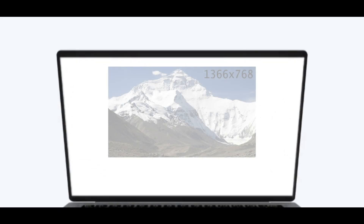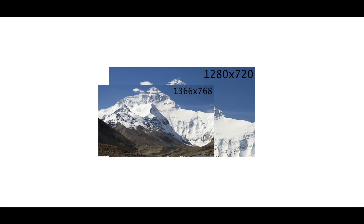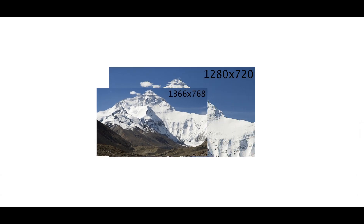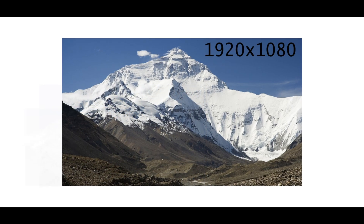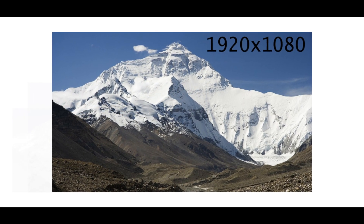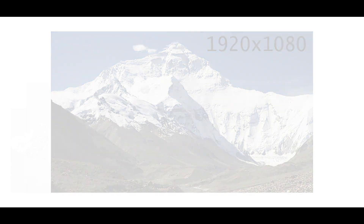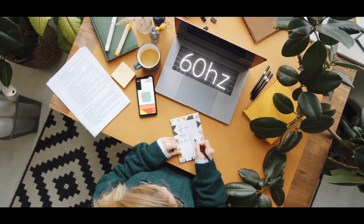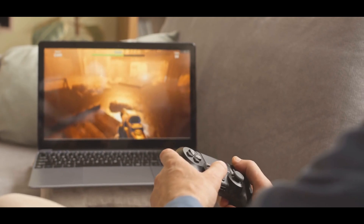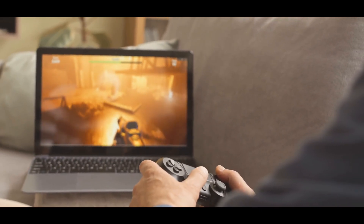The resolution options are 1366x768, 1280x720, or 1920x1080px. We recommend the laptop with 1920x1080px resolution, which we recommend for standard work at 60Hz. Higher refresh rate displays are also available.